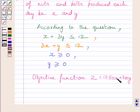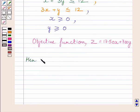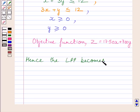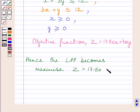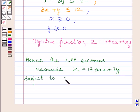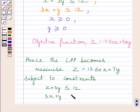Here, 17.50X is the profit earned on X packages of nuts and 7.00Y is the profit earned on Y packages of bolts. Adding these two we get Z. Our required linear programming problem is: Maximize Z equals 17.50X plus 7.00Y, subject to constraints X plus 3Y ≤ 12 and 3X plus Y ≤ 12.